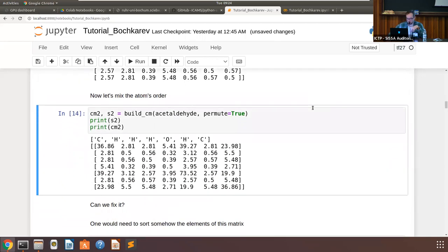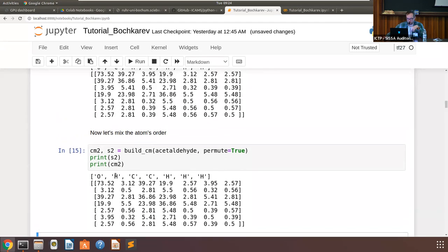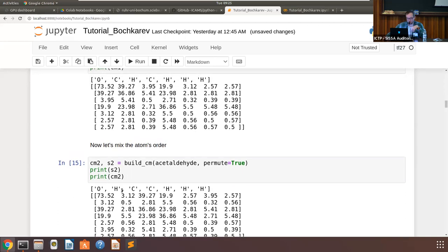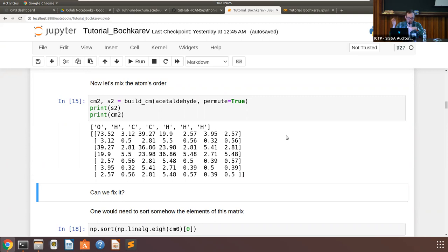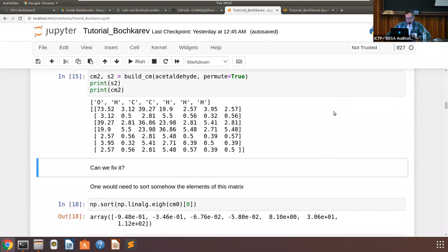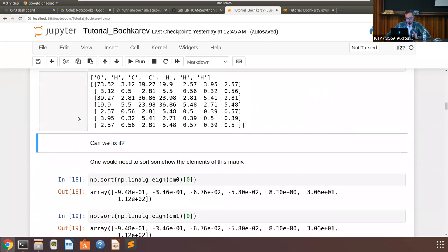But if we permute the atom positions, the matrix looks totally different — all the same numbers but in different places. This is technically a problem because the representation must not change upon such operations. Otherwise, the learning machinery attached to this descriptor cannot distinguish whether the structure genuinely changed or whether you just relabeled the atoms.